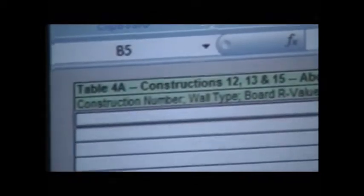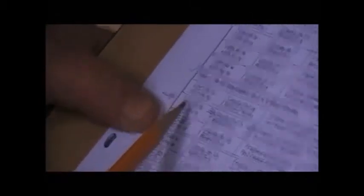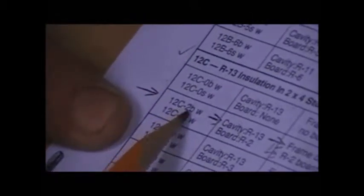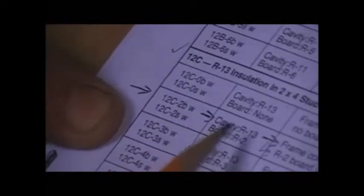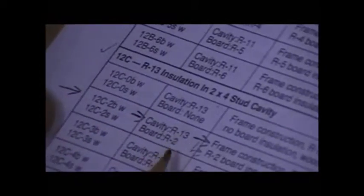You notice it says table 4A construction 12, 13, and 15 above-grade walls. We're looking for that information. I go back to my J manual, and I find, are you good there, Ricky? That comes under the 12C-2BW. The description is, and you can look this over, it will tell you what we have here. Frame construction, R13 cavity insulation, R2 board insulation, we said that we have a brick exterior. Our U-value with the wood studs is 0.081. The group number, being that it is a brick exterior, is J. If it was siding, it would be D.